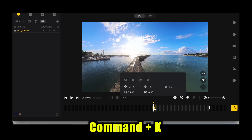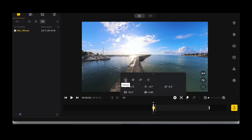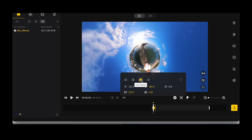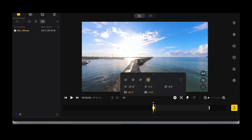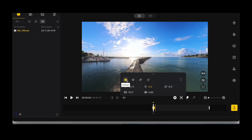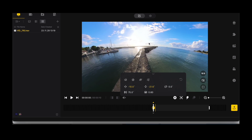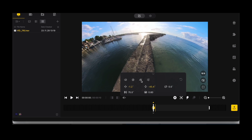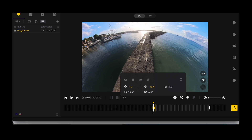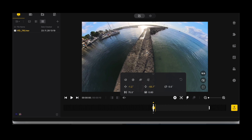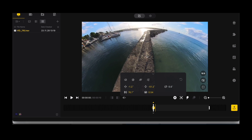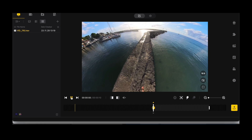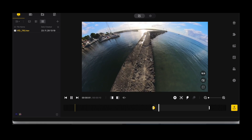We press Command and K to put a keyframe here. You'll notice we have all these options — Crystal Ball, Tiny Planet, Natural View, and Default View which is a bit more wide angle. I like this view. I'm going to start my footage here so you can see my feet, then zoom out a little bit.